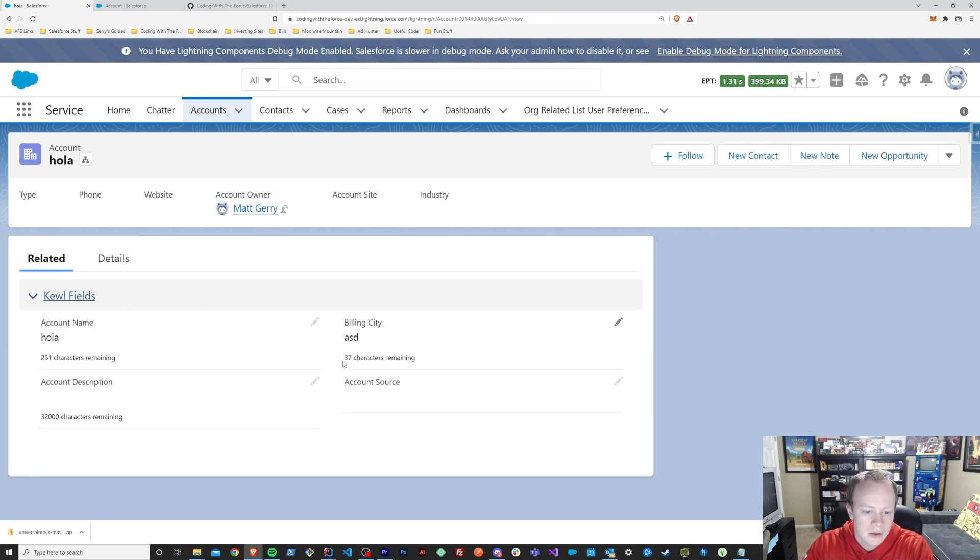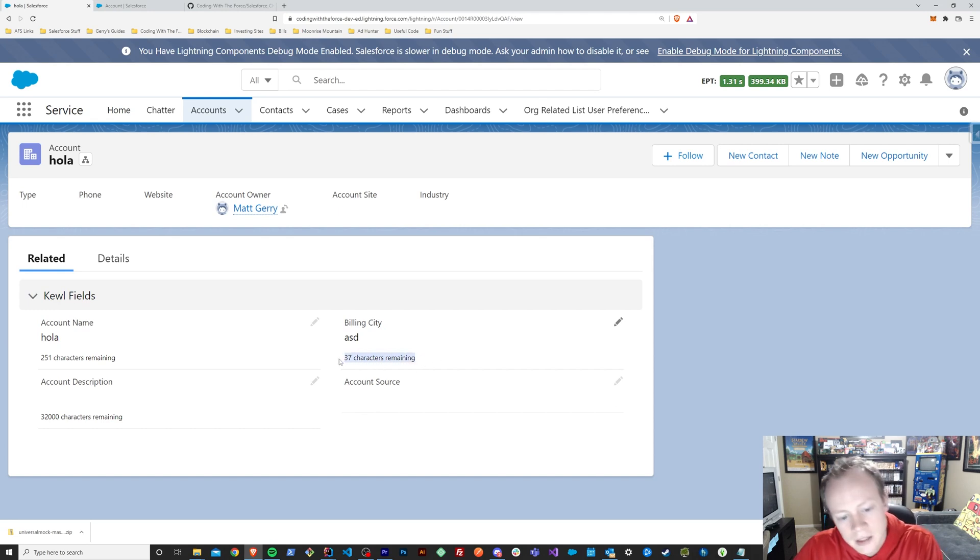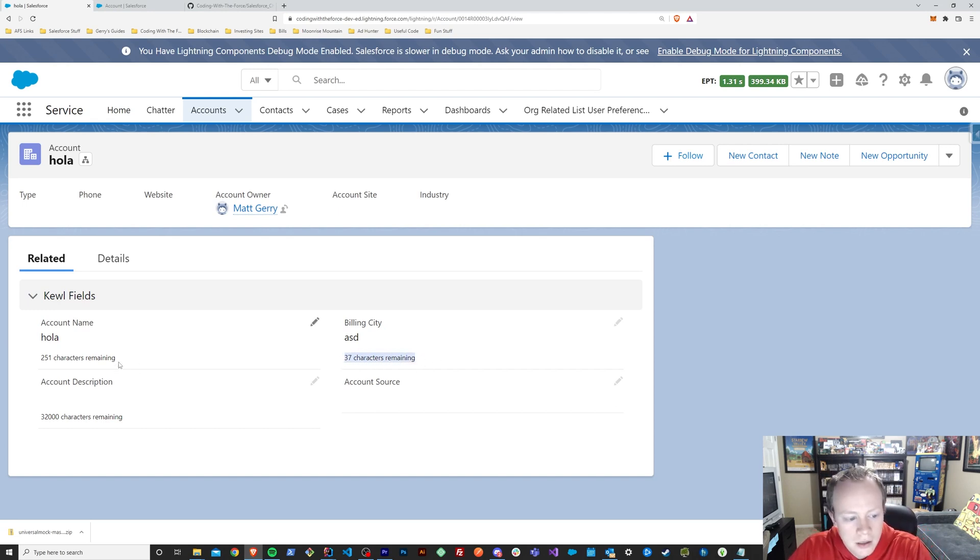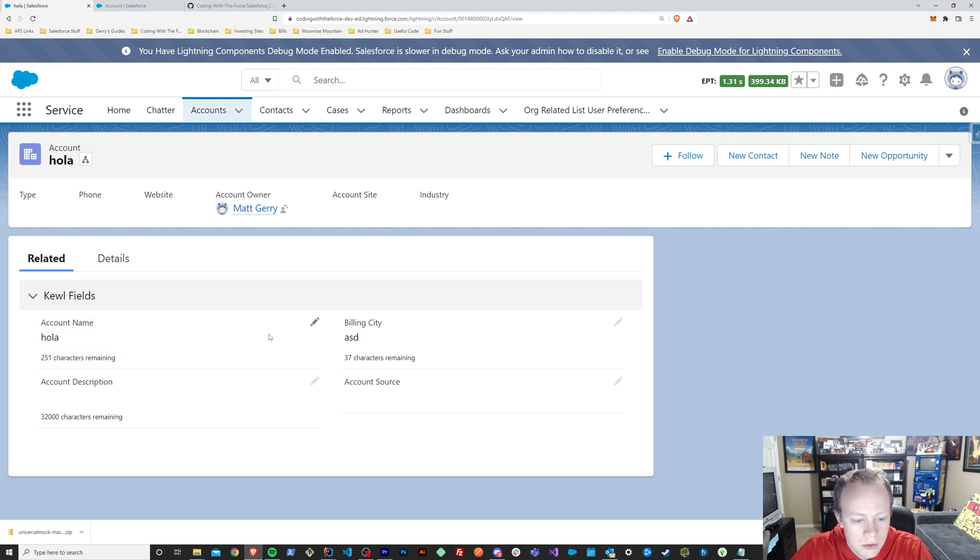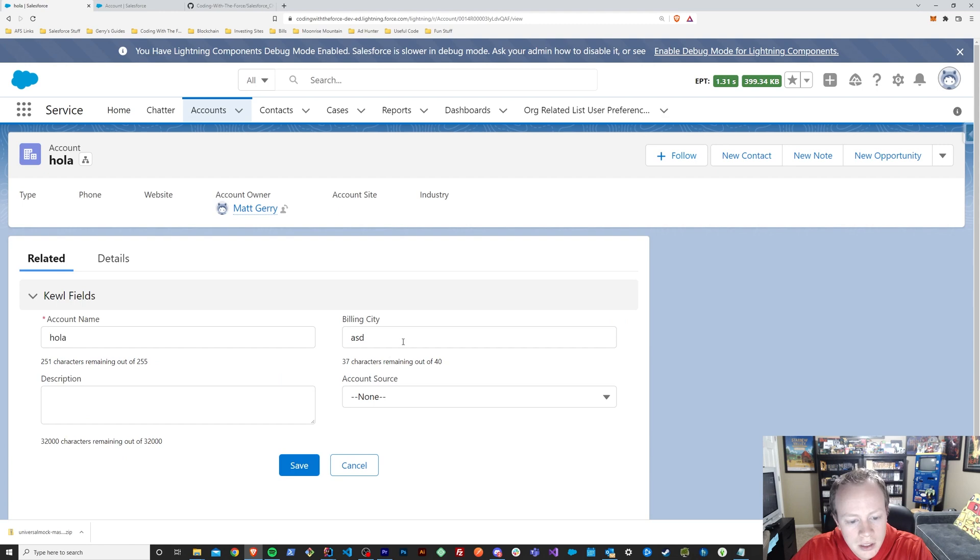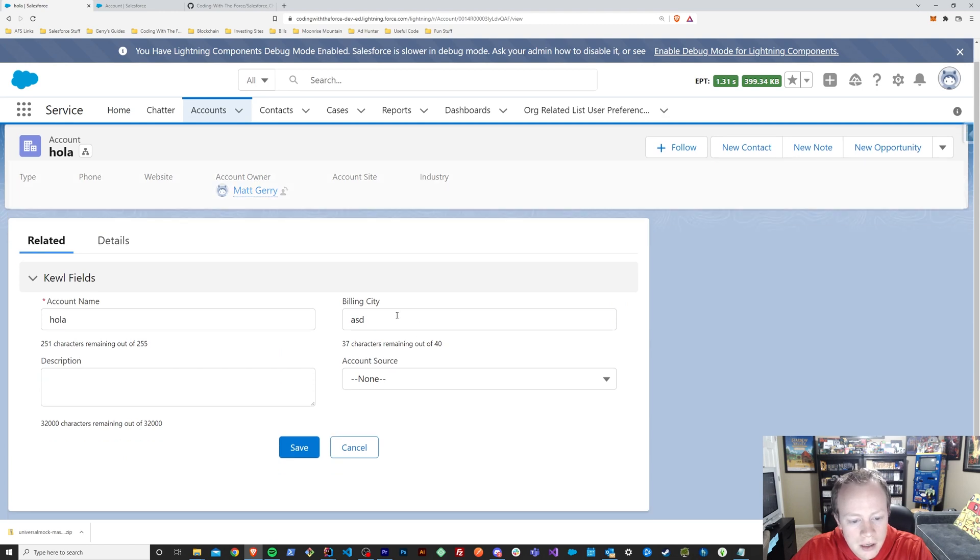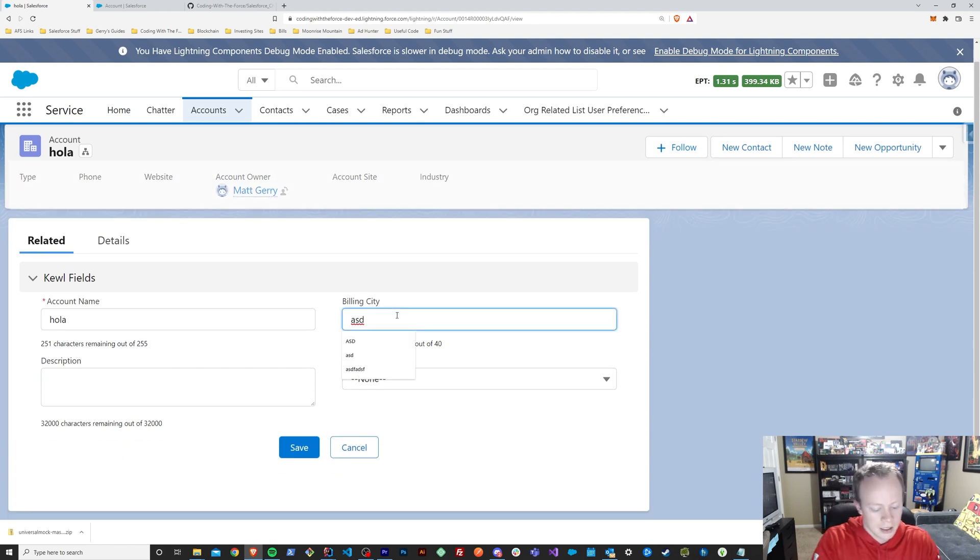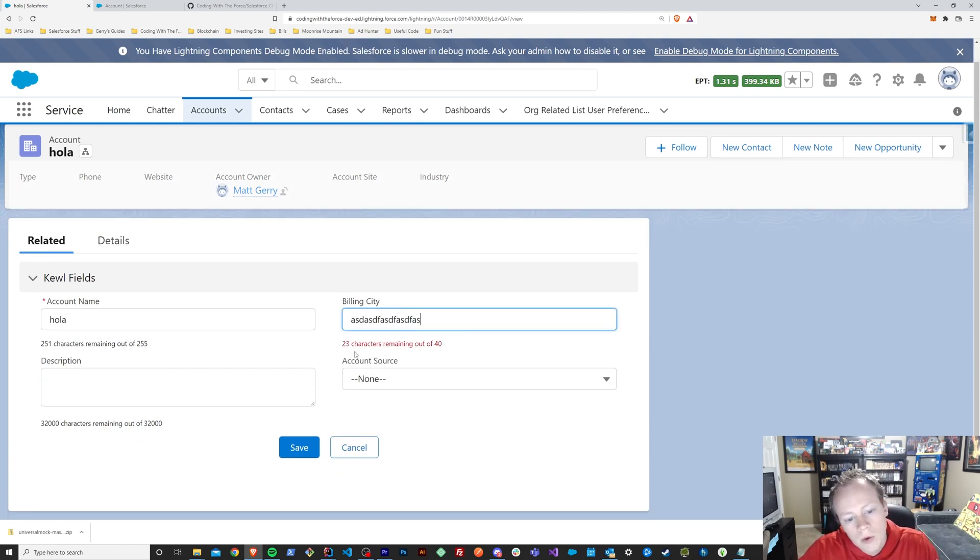But you can see that it has, for text fields anyway, the ability to show you how many characters are remaining for those text fields, which is pretty cool. And more than that, it has the ability for you to come in here and edit it and watch it count down as you edit it.